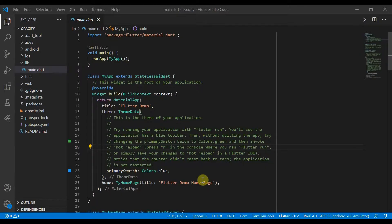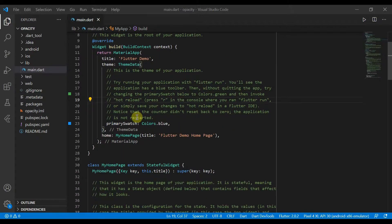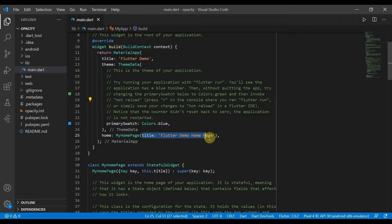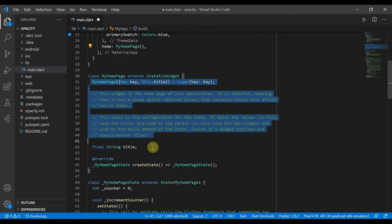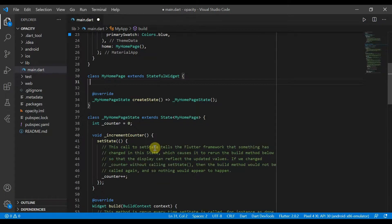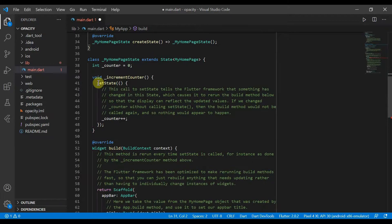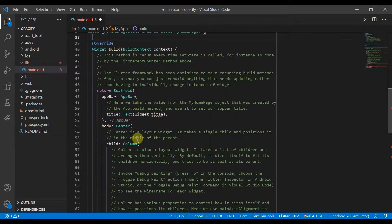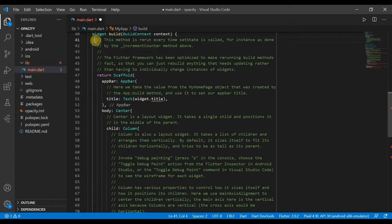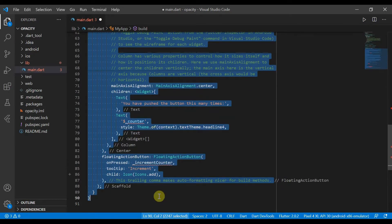Hello and welcome back. Today we'll be looking at the opacity widget, so let's go ahead and get started. I'll delete the boilerplate, the constructor, the increment method, and everything inside the widget.